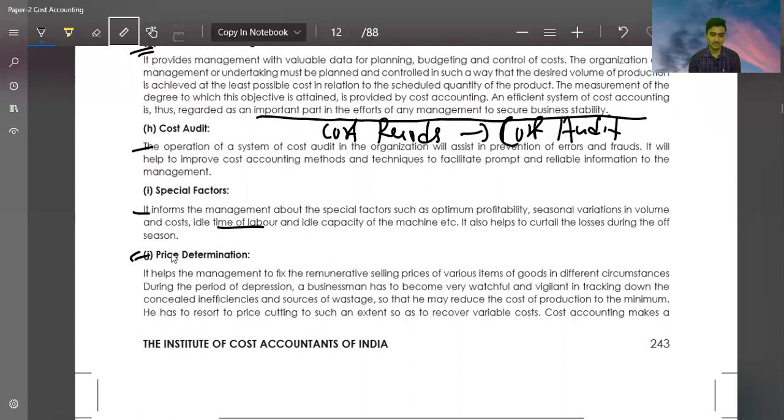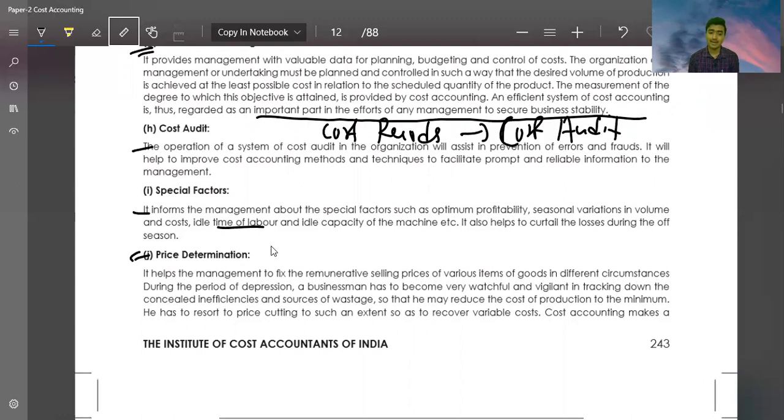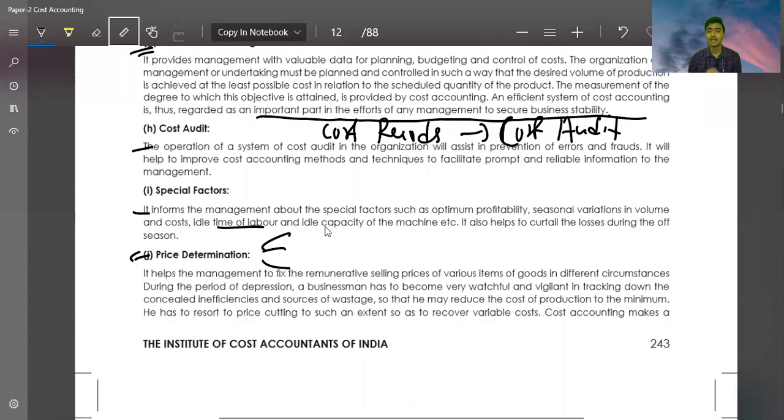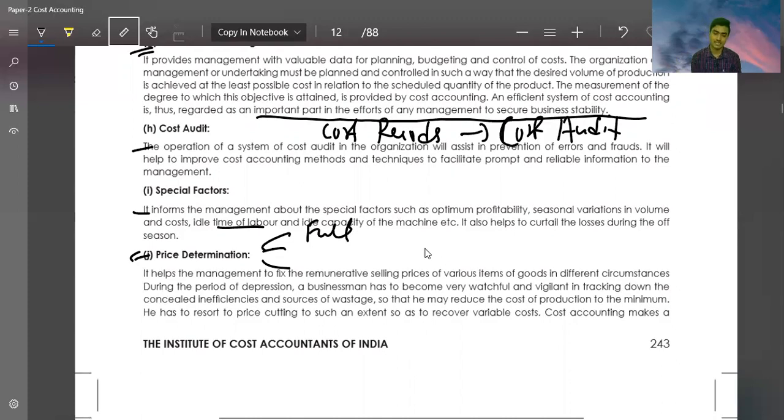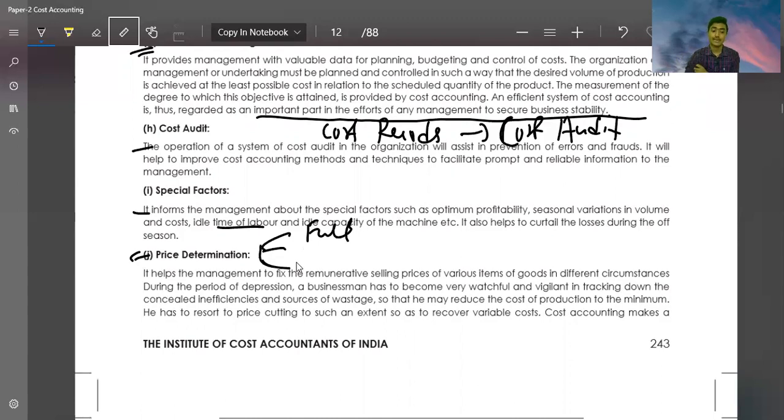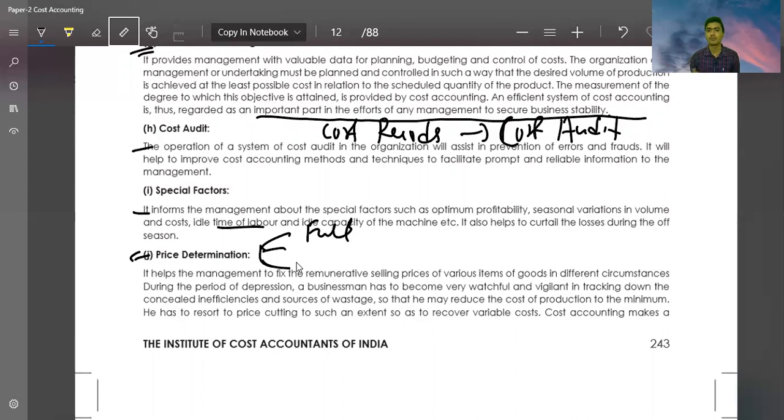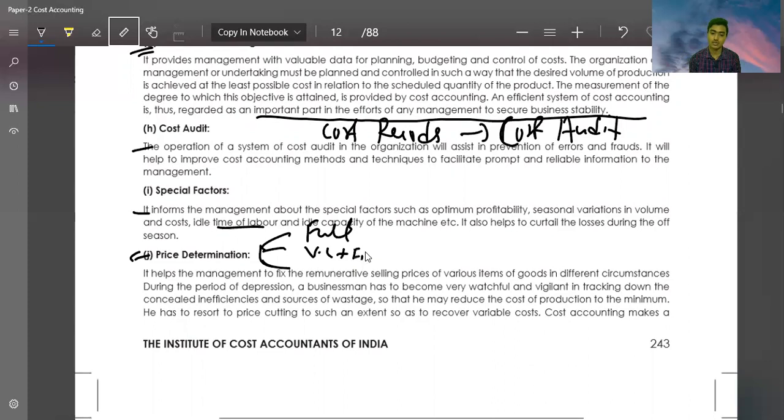Price Determination. In different circumstances, we can decide prices differently. Like if my company is already at full capacity and I get an additional order, then we decide differently. I have explained this in the videos. If you have no order and are completely empty, then your target is at least to recover variable cost plus fixed cost.